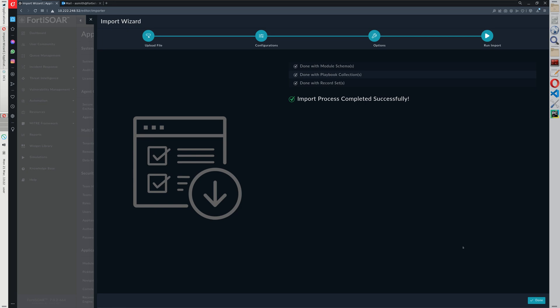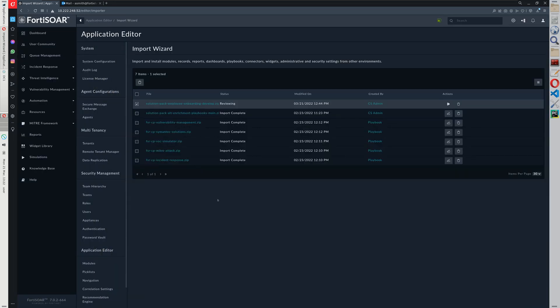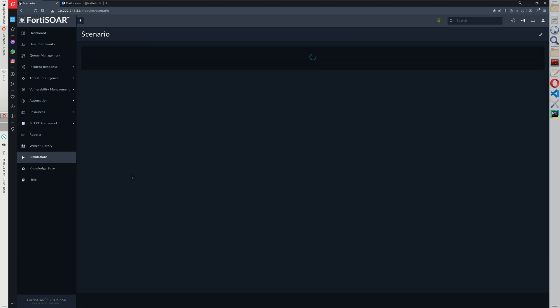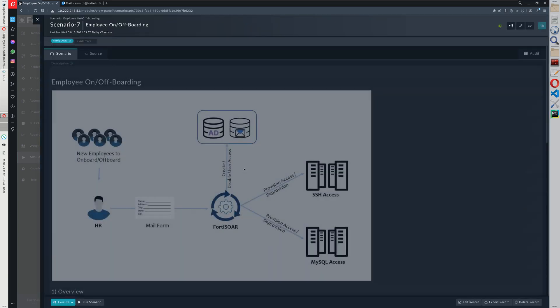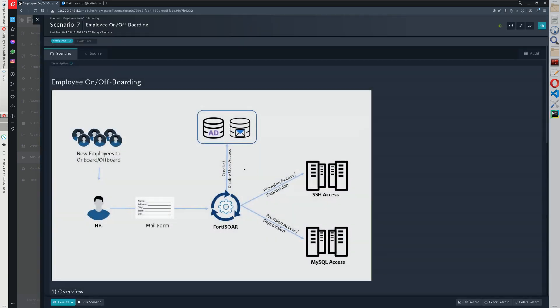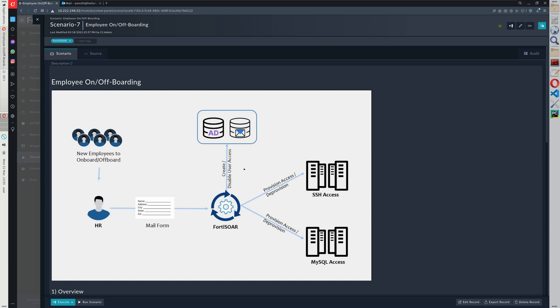Once the installation has been completed, we find the record in the simulation module. The scenario is about automating the process of onboarding and offboarding people. So whenever a new employee is joining the organization, the HR department will have to send a request, an email request, to FortiSOAR with three attributes. So in this use case we are using the username, the group, and the title.